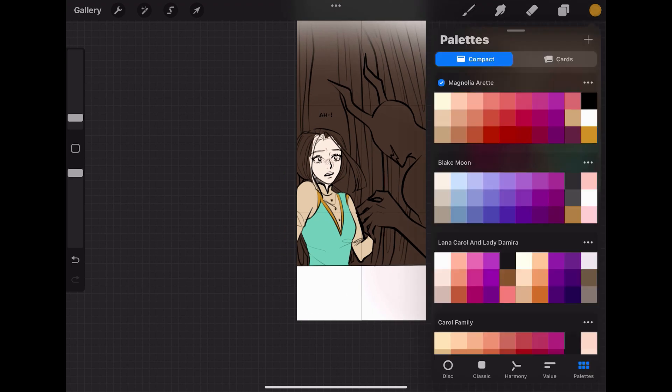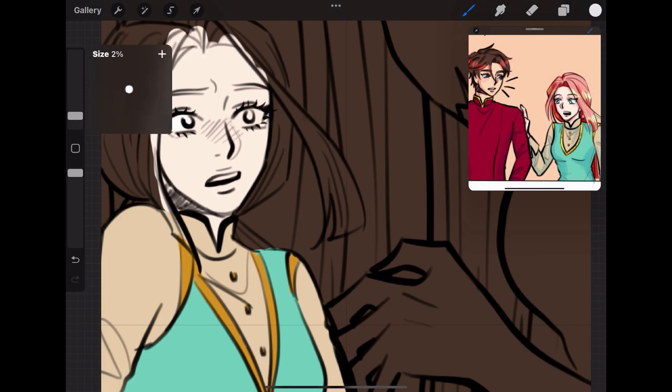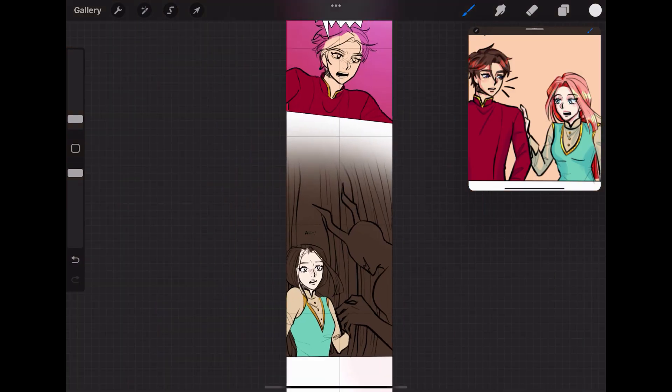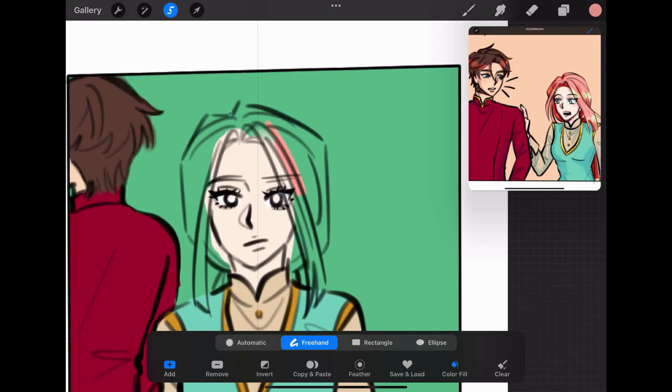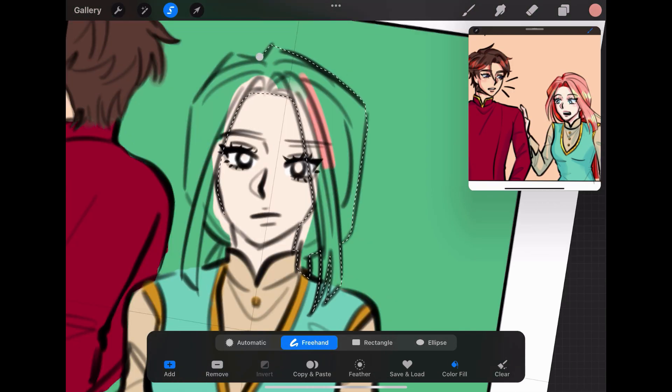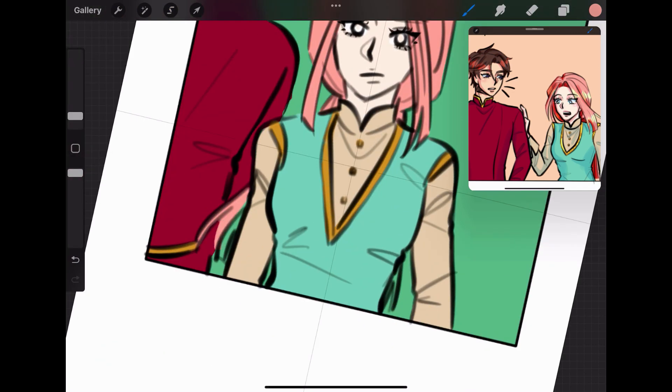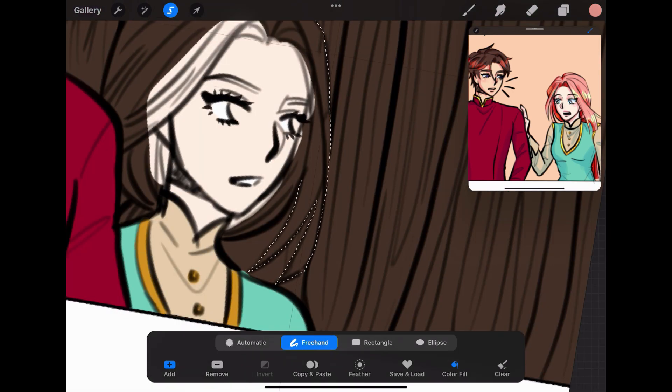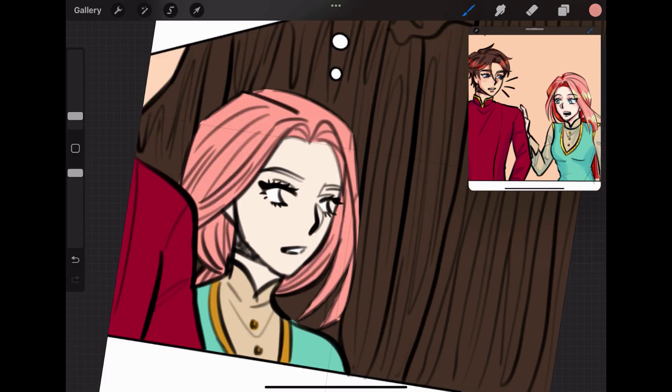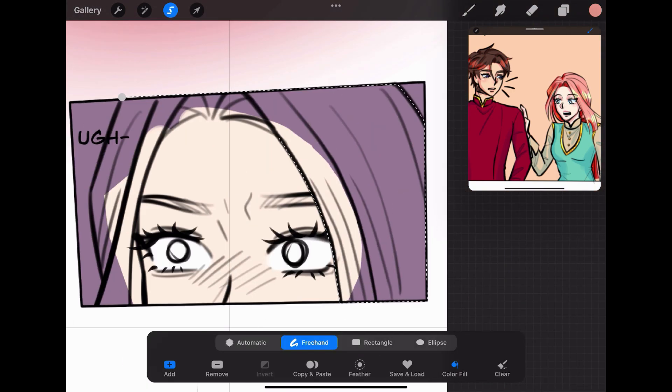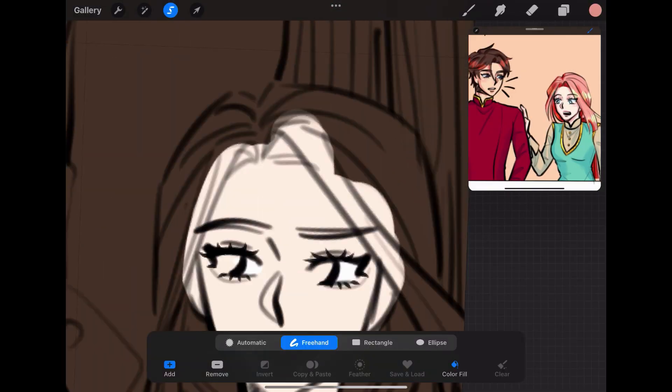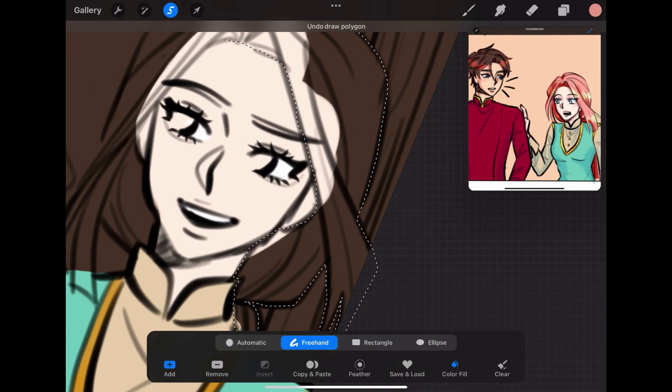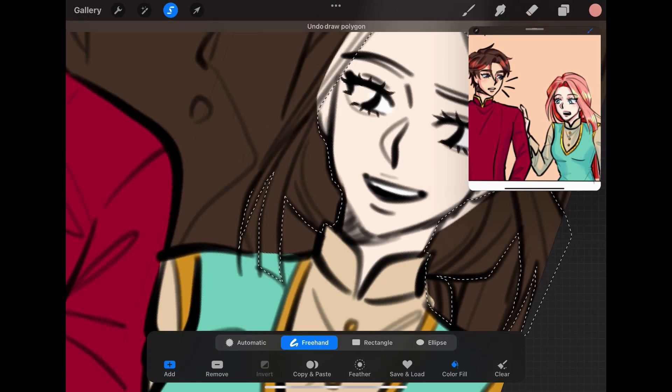Tip number three is to use the selection tool for coloring. I actually have a video on how I use this Procreate tool, so check it out if you want to learn more about it. Instead of hand coloring and everything the old-fashioned way like how you'd color traditionally with pencils and markers, it makes coloring much easier on your hand and your wrists. Plus, it makes the coloring process faster in general, which I think is a win-win. There's not much to say about this, so let's move on.